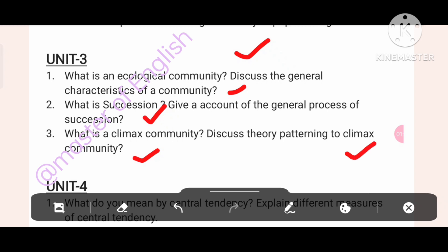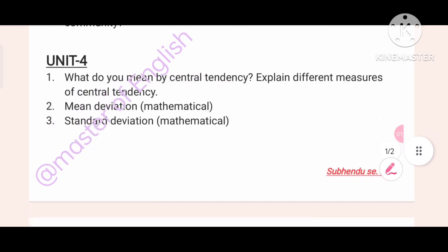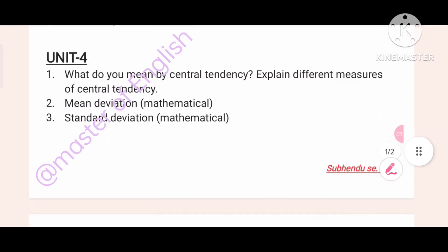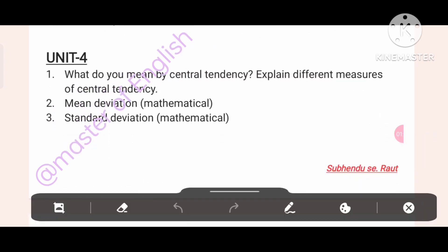Every university is eligible. Unit 4 long questions: What do you mean by central tendency? Explain different measures of central tendency. Mean deviation — mathematical. Standard deviation — mathematical.